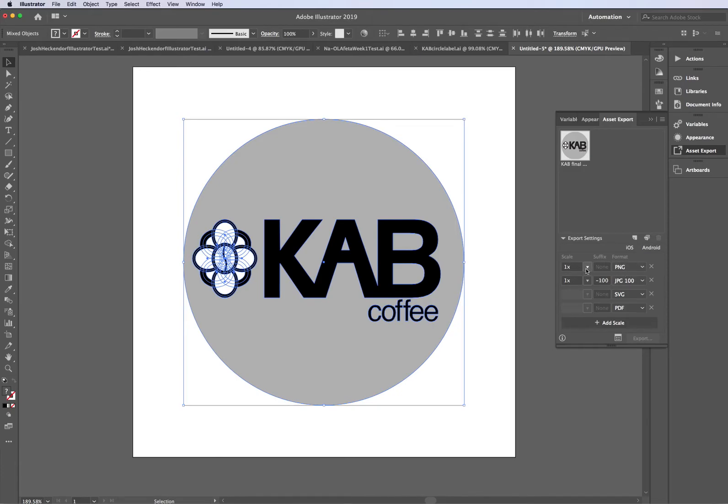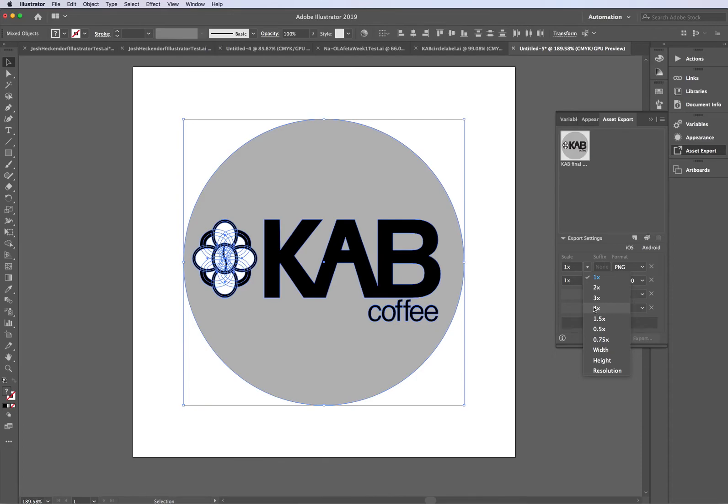If I want it to be twice the size, I can click 2X. If I want it to be four times the size, I click 4X. If I want it to be half the size, 0.5X, so on and so forth. You'll kind of get the hang of it.